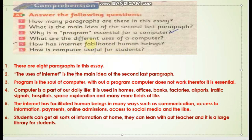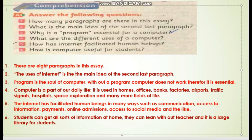The fifth question: How has the internet facilitated human beings? The internet has facilitated human beings in many ways, such as communication, access to information, and payments. It is also a large library for students — students are no longer dependent on physical libraries.